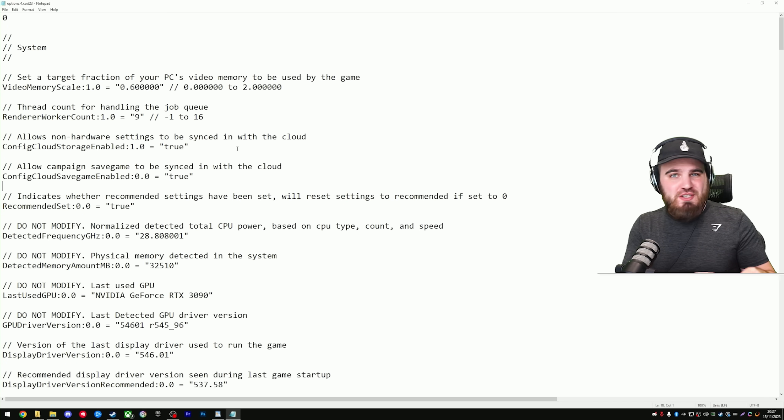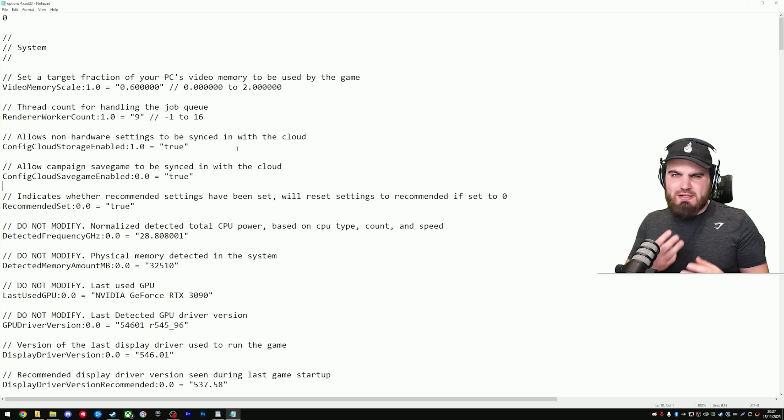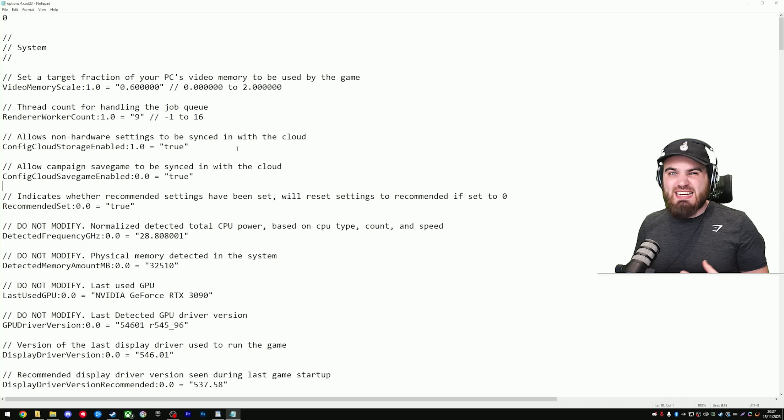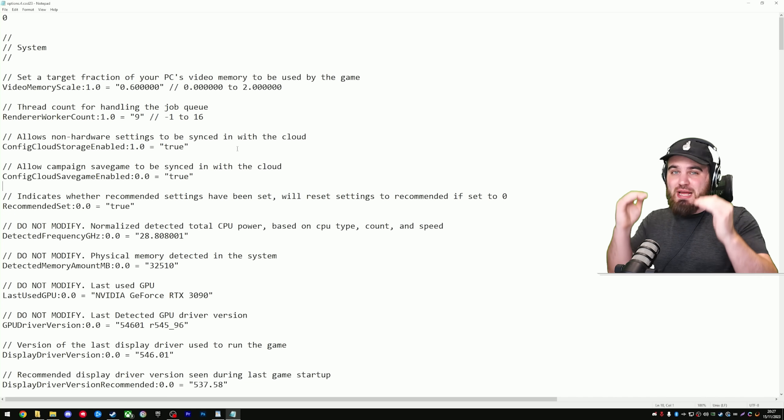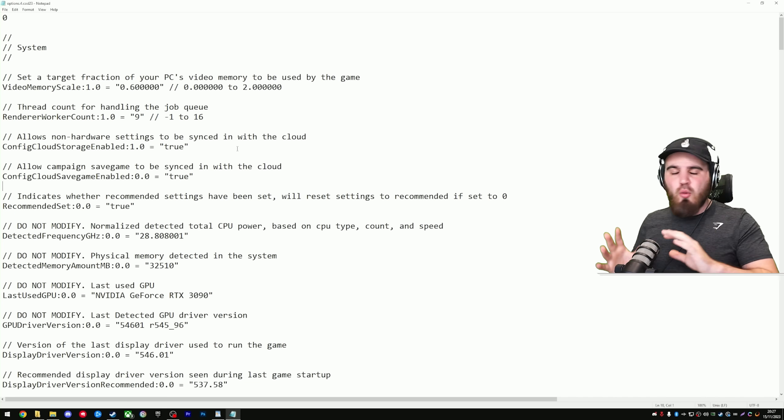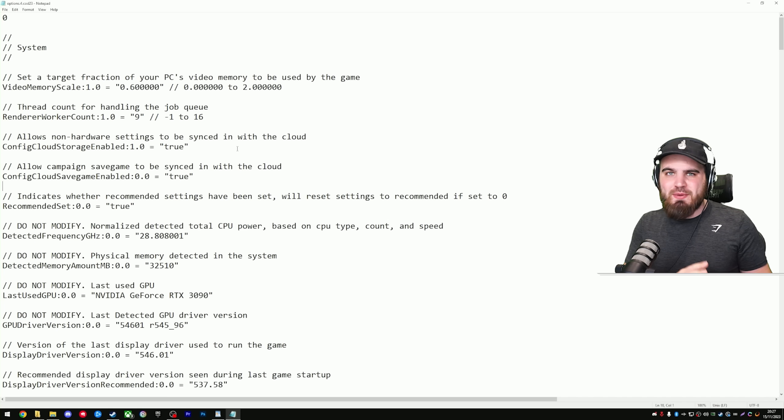In comparison to Modern Warfare 2 and Warzone 2, where there was only three or four things in the config file that really helped us, there are a ton more things we're going to cover today that are going to push that performance up way more than what we can get from just the in-game settings.